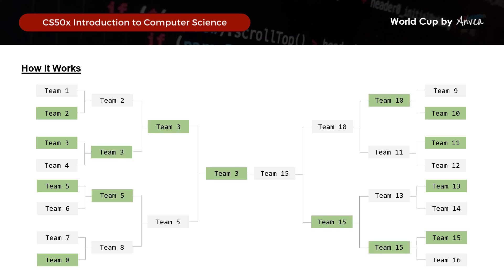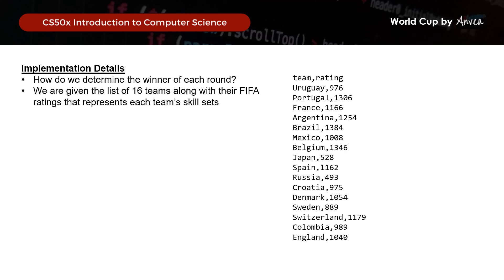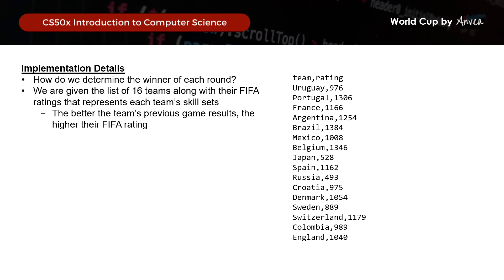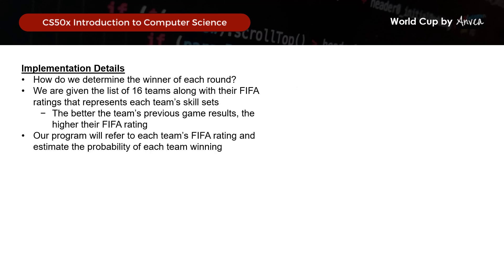So how do we determine which team will win each round? To help us derive the probability of each team winning, we are given a list of 16 teams along with their FIFA ratings that represents each team's skill sets. In the CSV file — for example, 2018M — it shows the FIFA ratings of the men's team. The higher the team's previous game results, the higher the FIFA rating. Our program will refer to this FIFA rating and estimate the probability of each team winning.